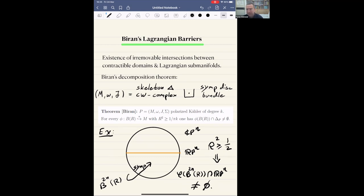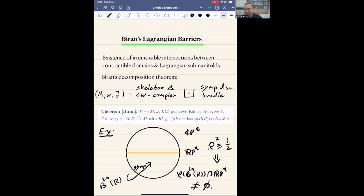The constant one-half — does it come from some normalization of the symplectic form? Yes, I'm using the standard normalization of CPn and RPn. Instead of CPn and RPn, you can think about the unit ball and the Lagrangian subspace and it would be the standard normalization. You can see this one-half also in the theorem above — it is closely related to the degree of the polarization.